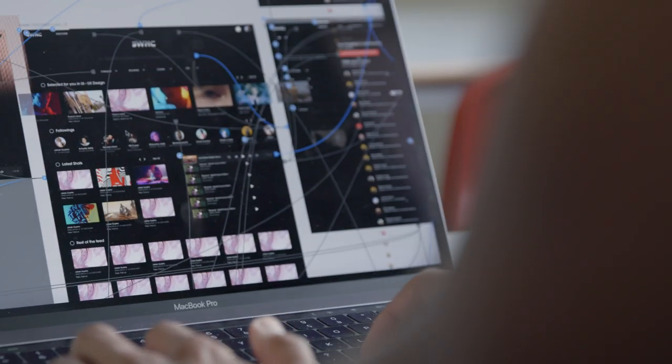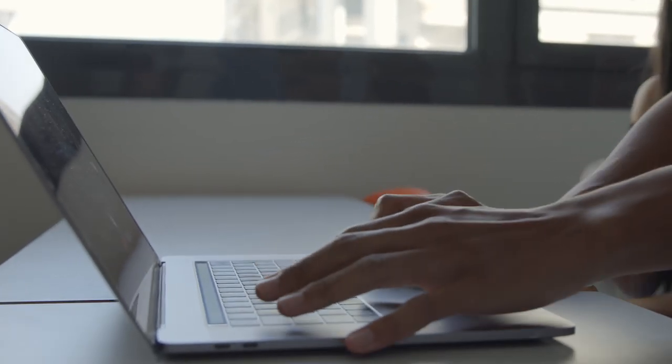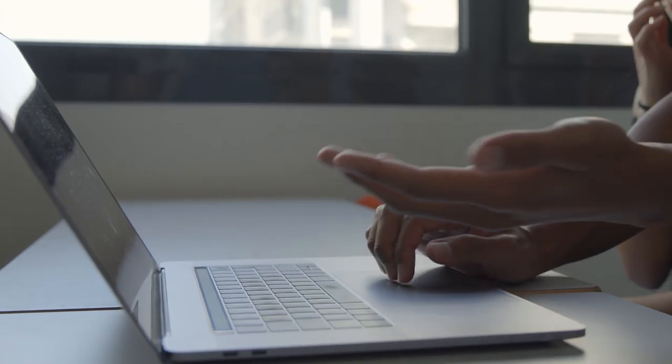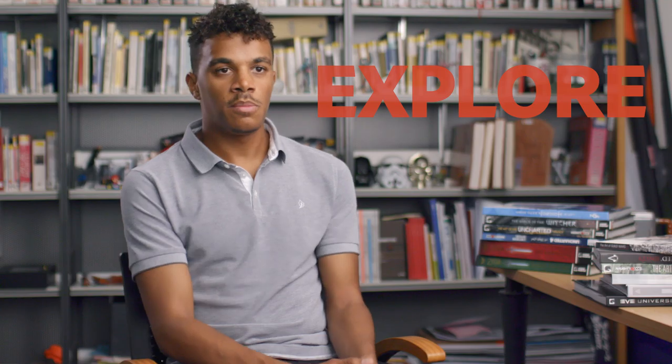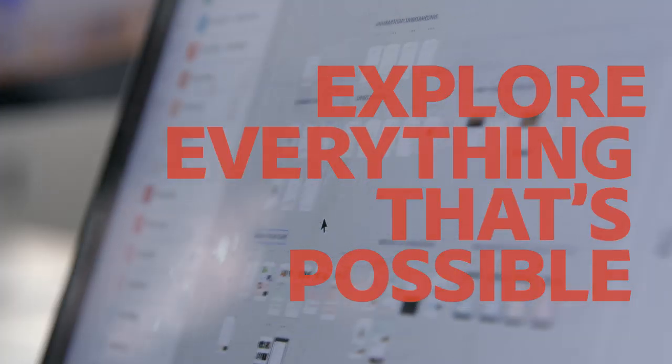Creative Cloud for Enterprise really allows us to bring all those tools to our students, to get them ready for their future projects and professional life with their clients, and to explore everything that's possible.